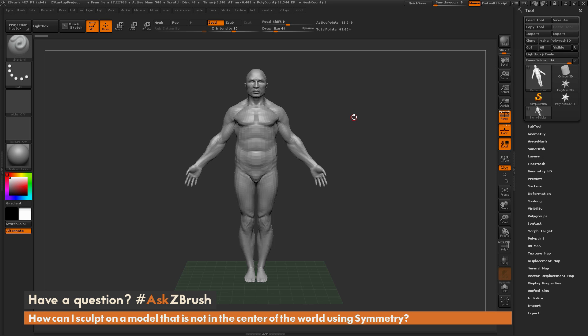This is Joseph Drust and welcome back to another episode of Ask ZBrush. We had a question sent in asking: how can I sculpt on a model that is not in the center of the world using symmetry?